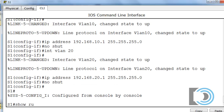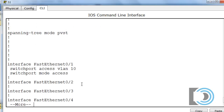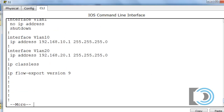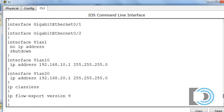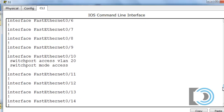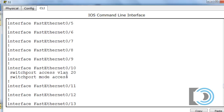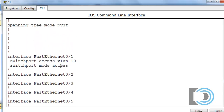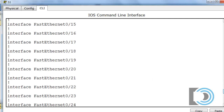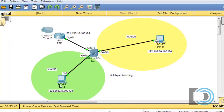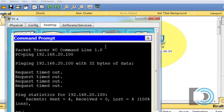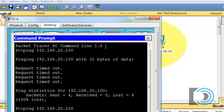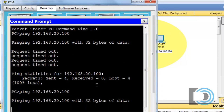I'll run a 'show run' command to verify. We can see interface VLAN 10 with its IP address and interface VLAN 20 with its IP address. Switch port 10 is in VLAN 20 and switch port 1 is in VLAN 10. But we're still not able to communicate between the separate networks — pinging 192.168.20.100 shows the ping does not reply.